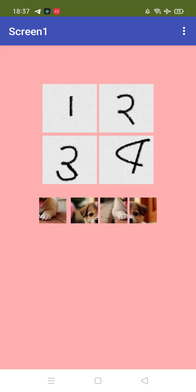Hello guys, I am working on this puzzle game using MIT App Inventor. We can see the game has one, two, three, and four pieces — we have to arrange these images, it's a puzzle. As you can see, we have four images in the bottom, and we need to set these images.